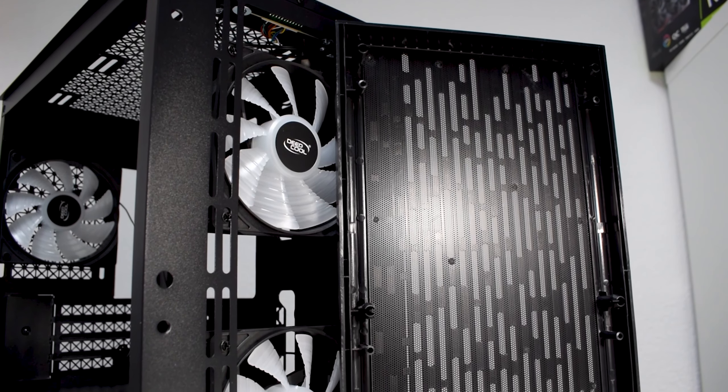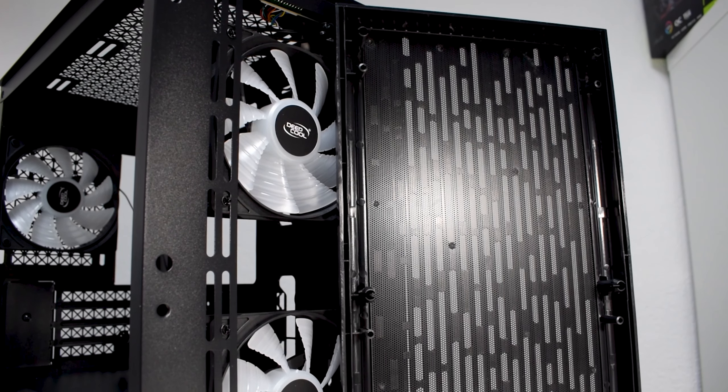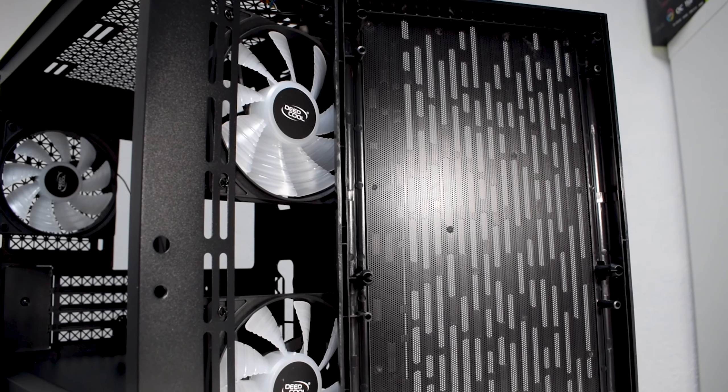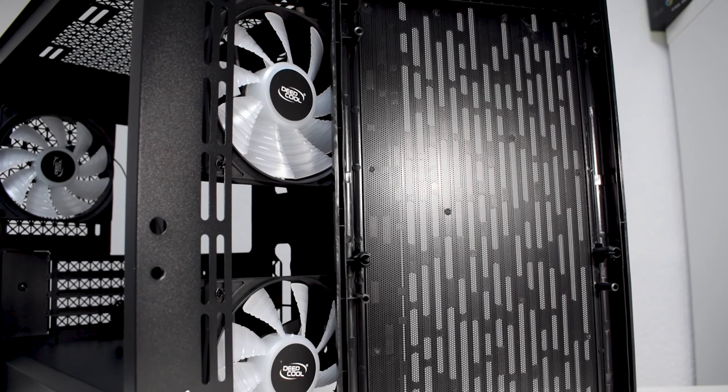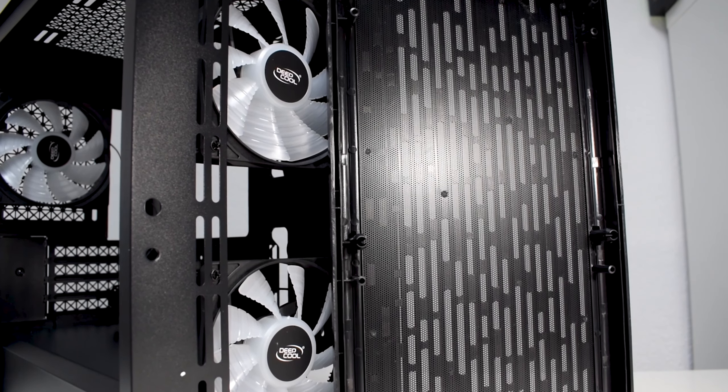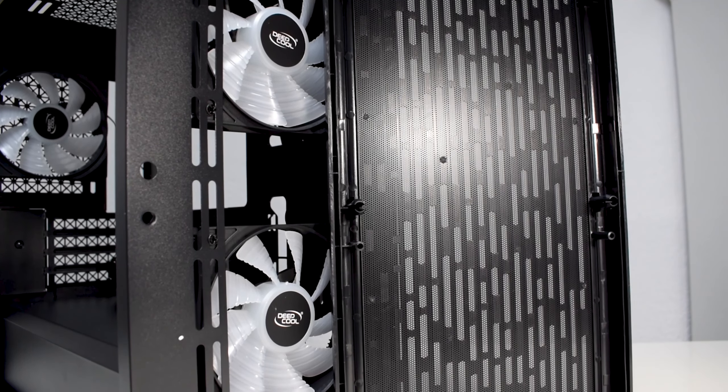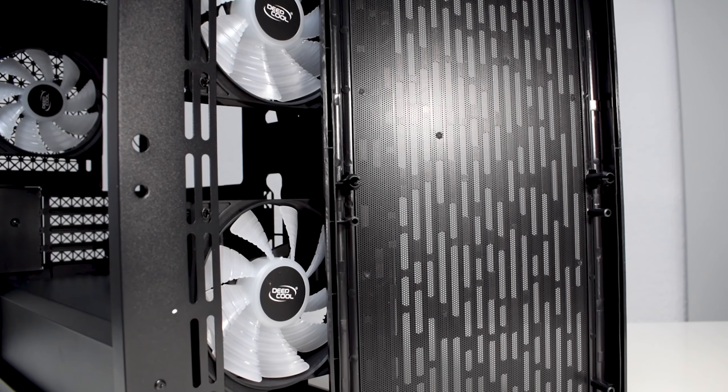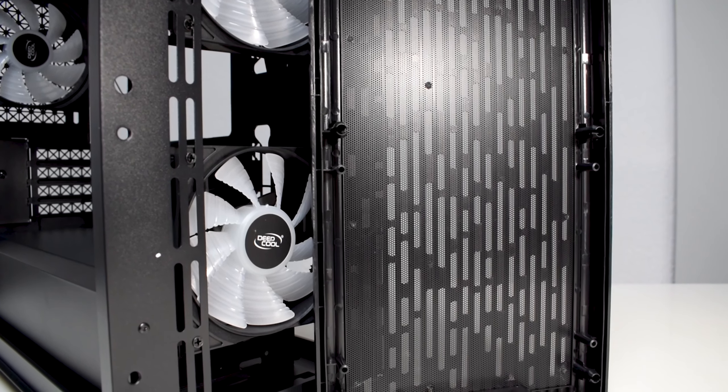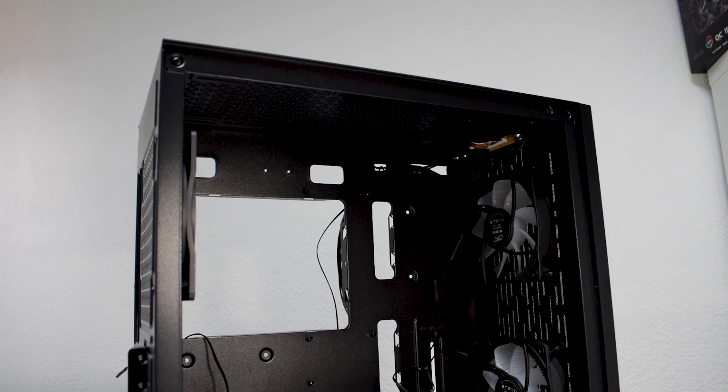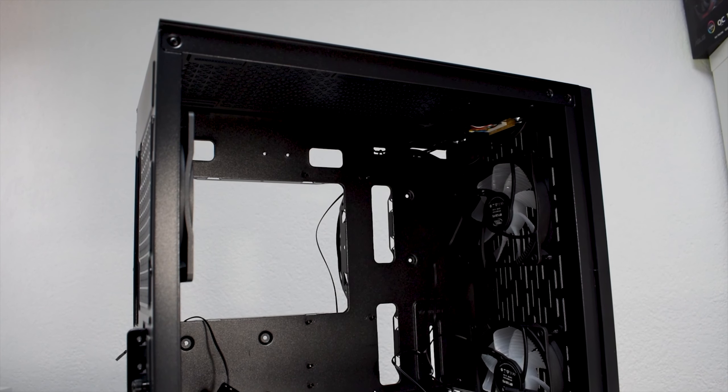Going to the front, we have a mesh plastic panel which should allow enough air to flow, but we will of course test that in a moment.